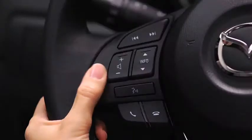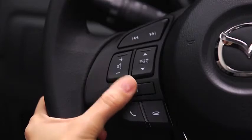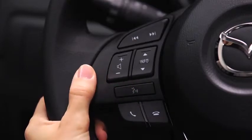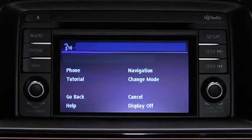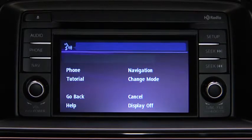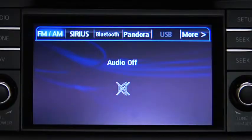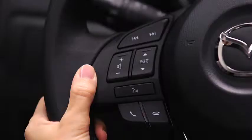To turn off the audio system, press the Talk button. After the beep, say 'Turn Off Audio.' The audio system is turned off.